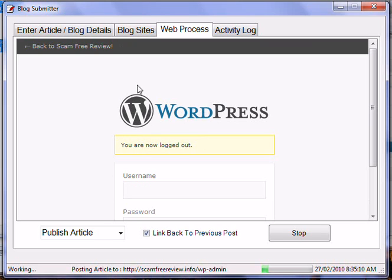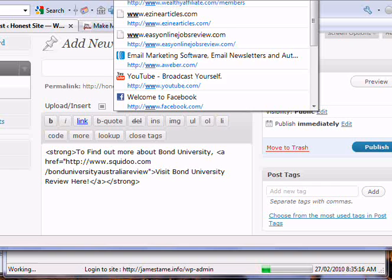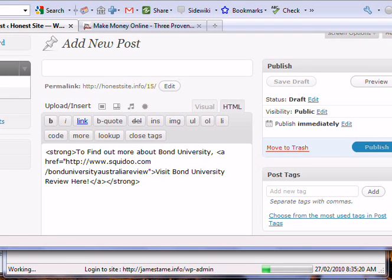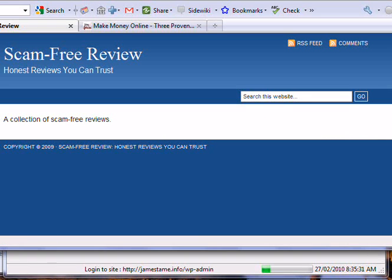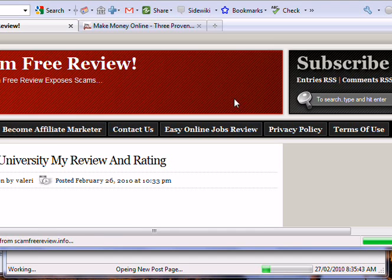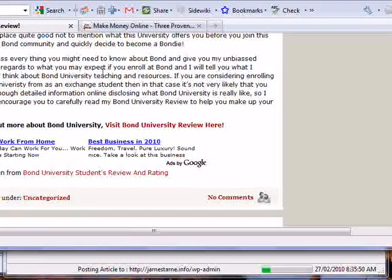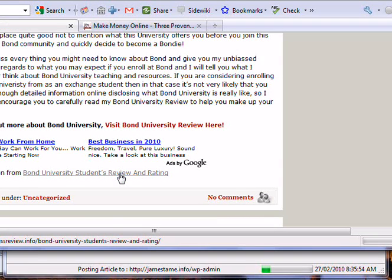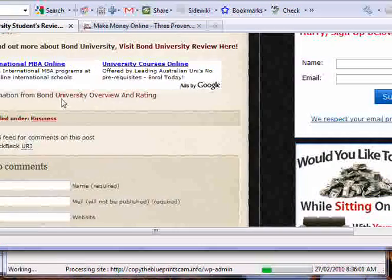It will link back to every one of the pages it makes posts to. I'll log into the site I just posted to and show you the article — it's got a link back to that previous post. There's the article just posted, there's the AdSense code in the article, there's my link, more AdSense, and then there's a link back to the previous site that it made a post on as well. There it is — that will link back to the previous site again. I hope you guys enjoy.